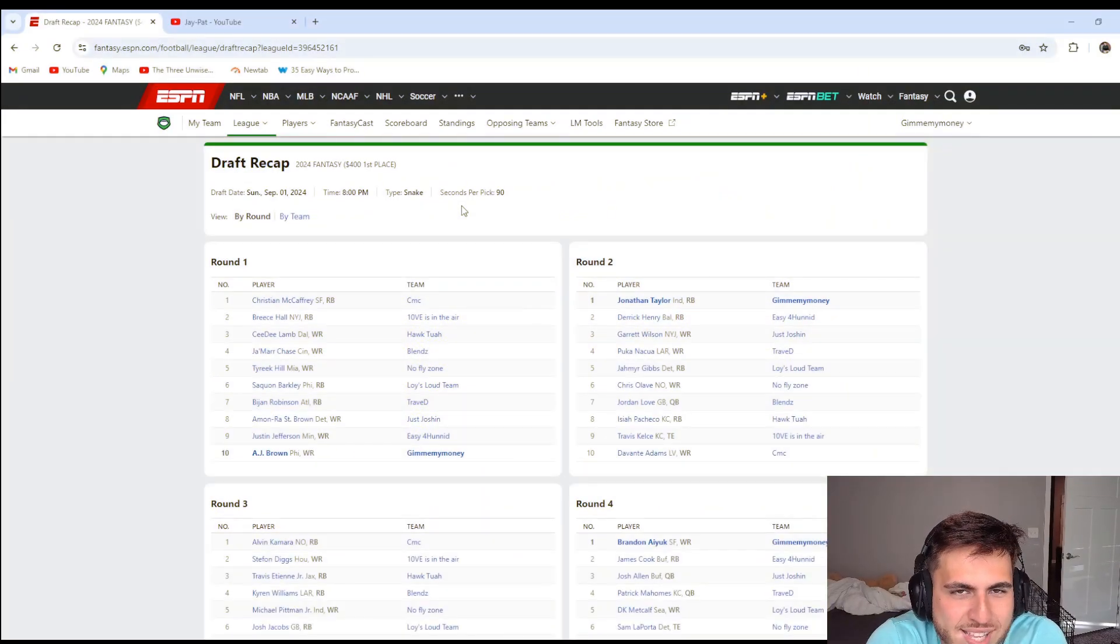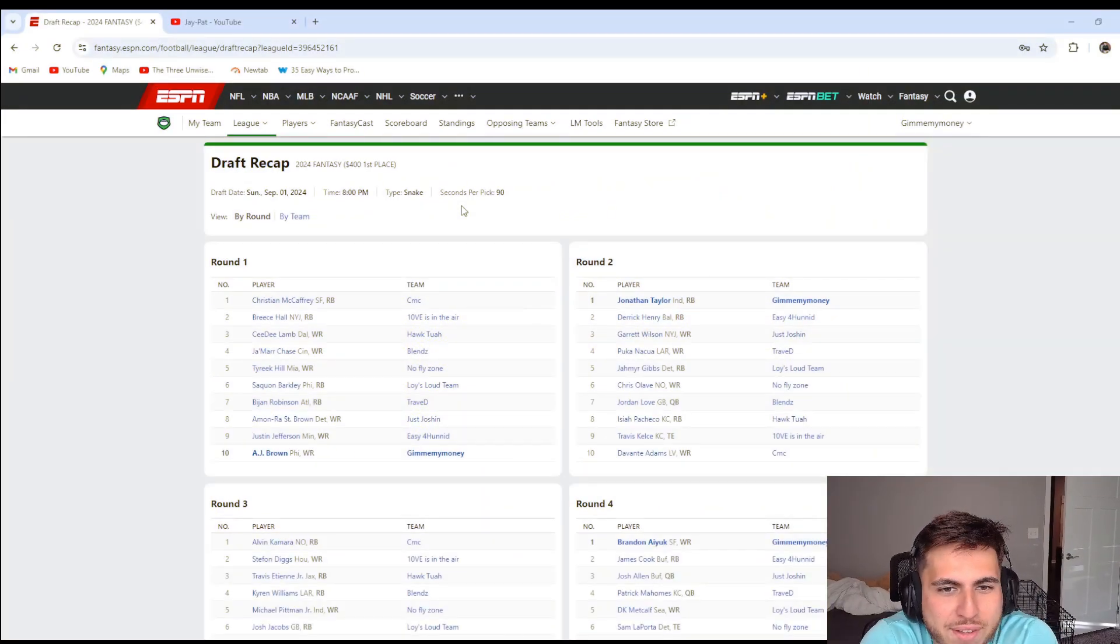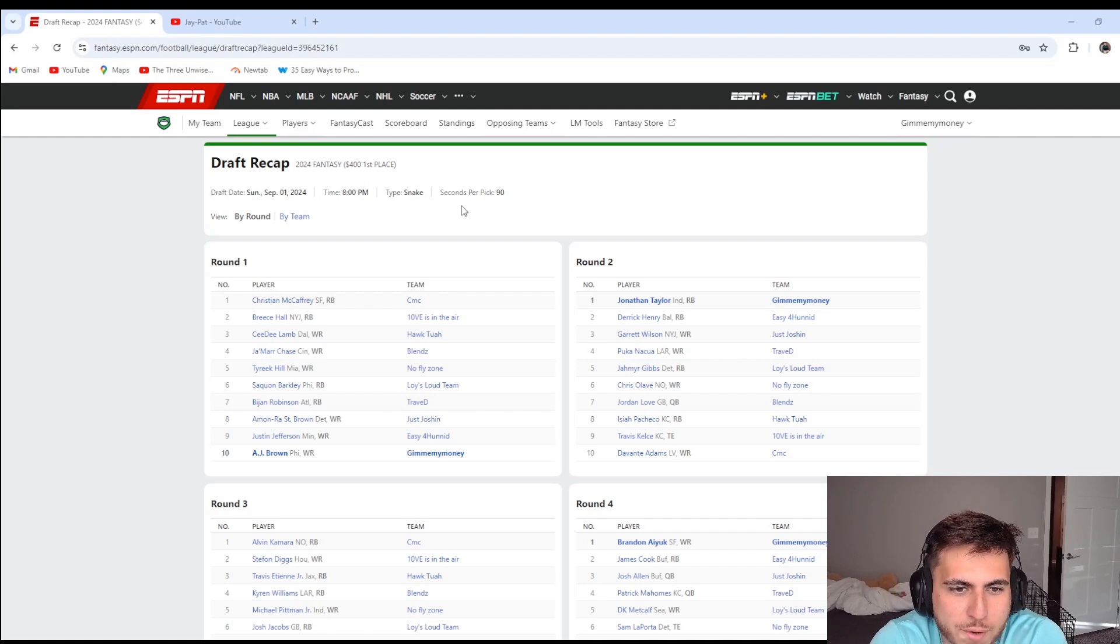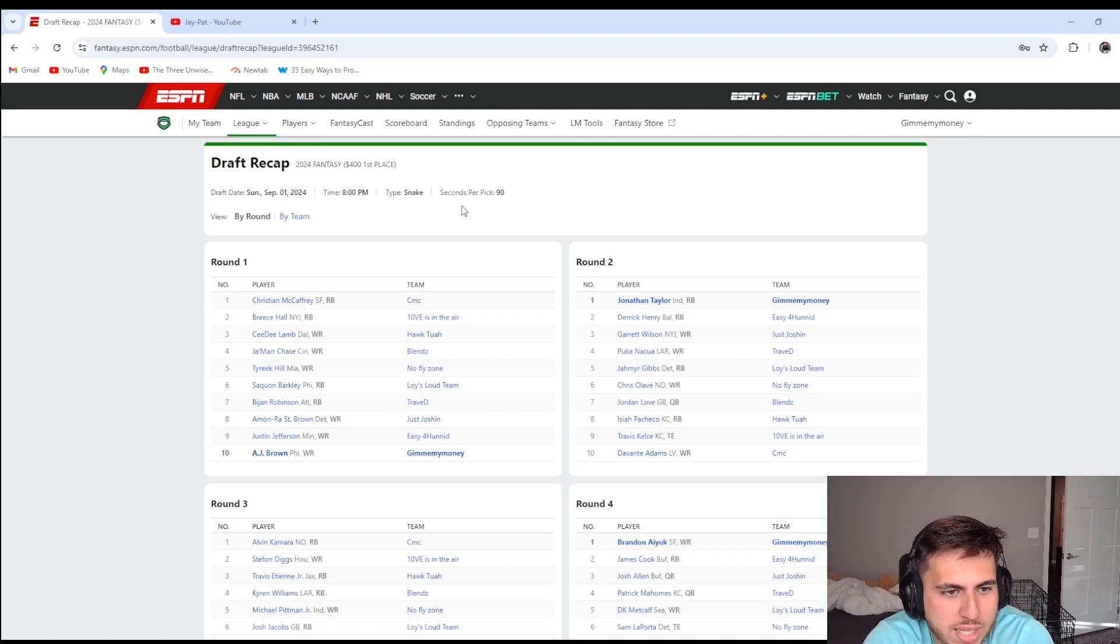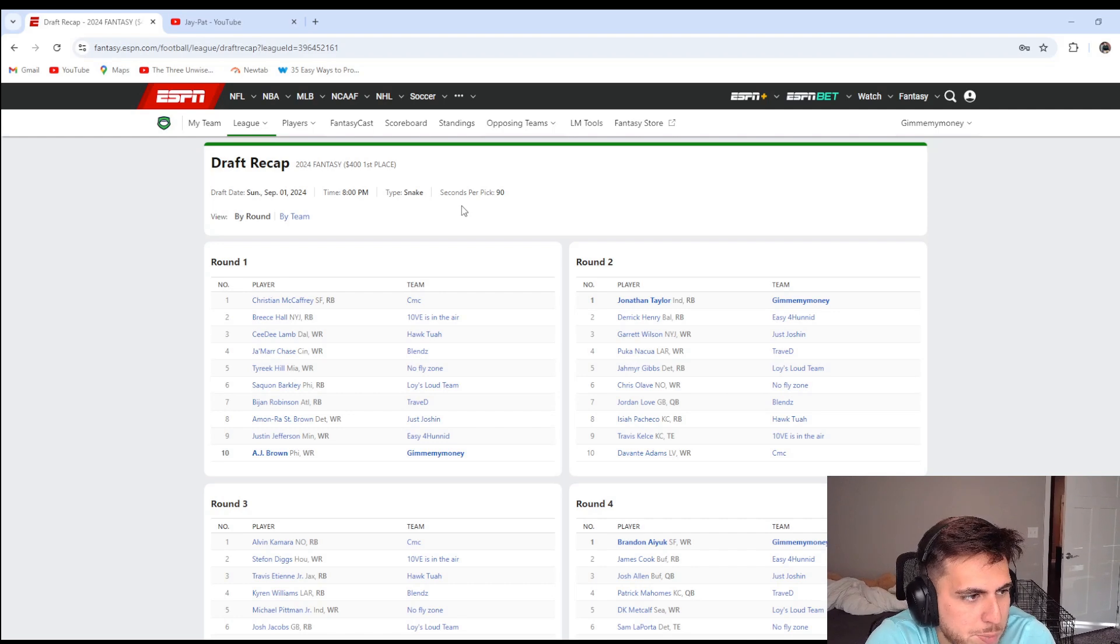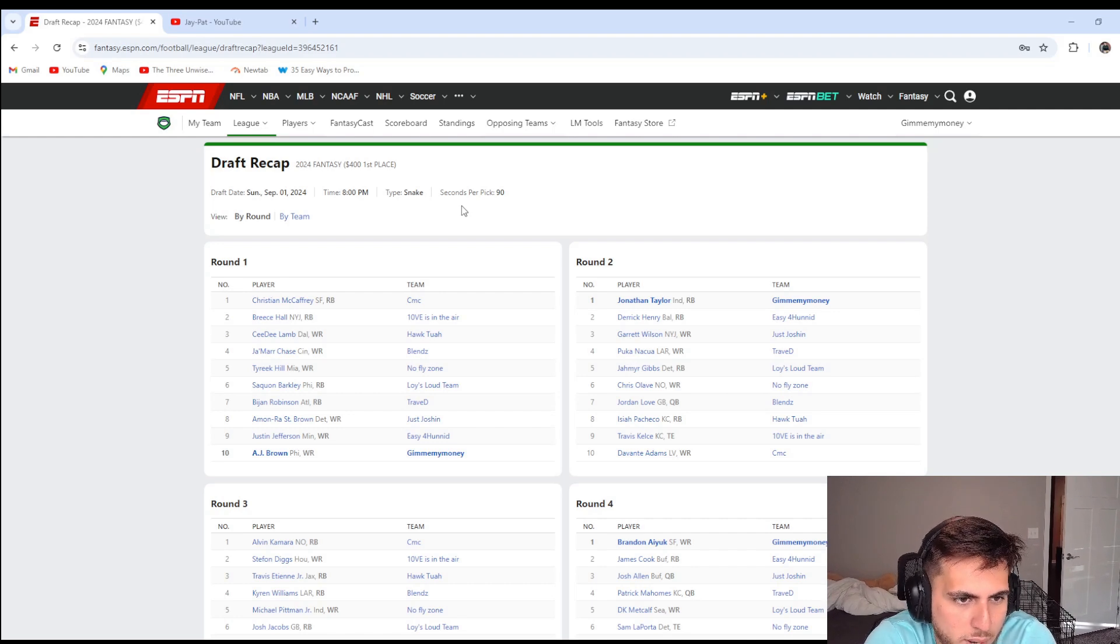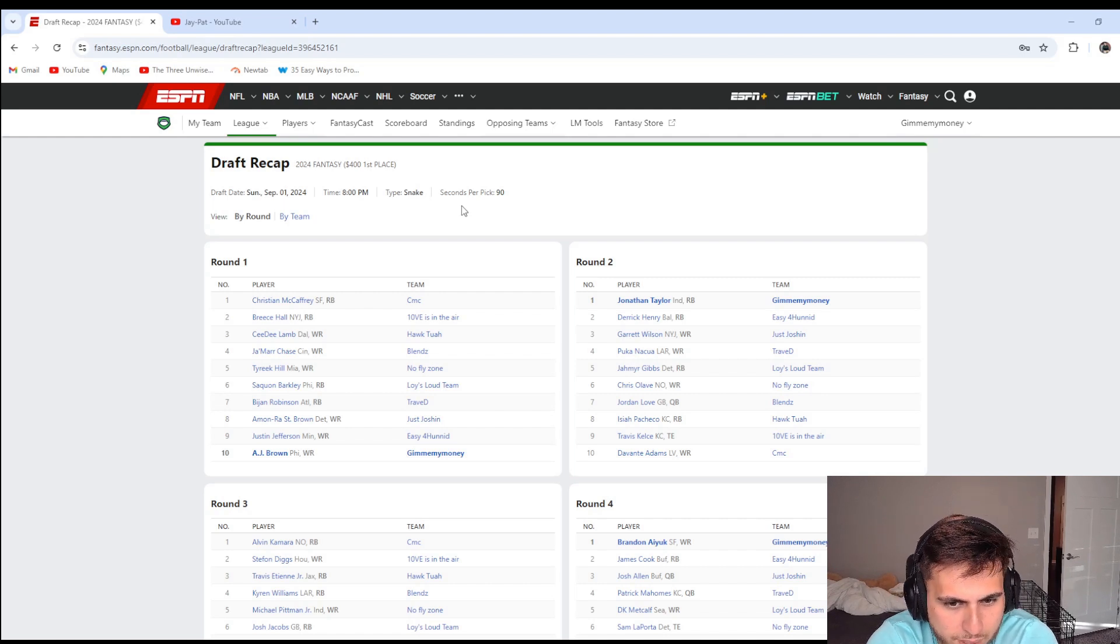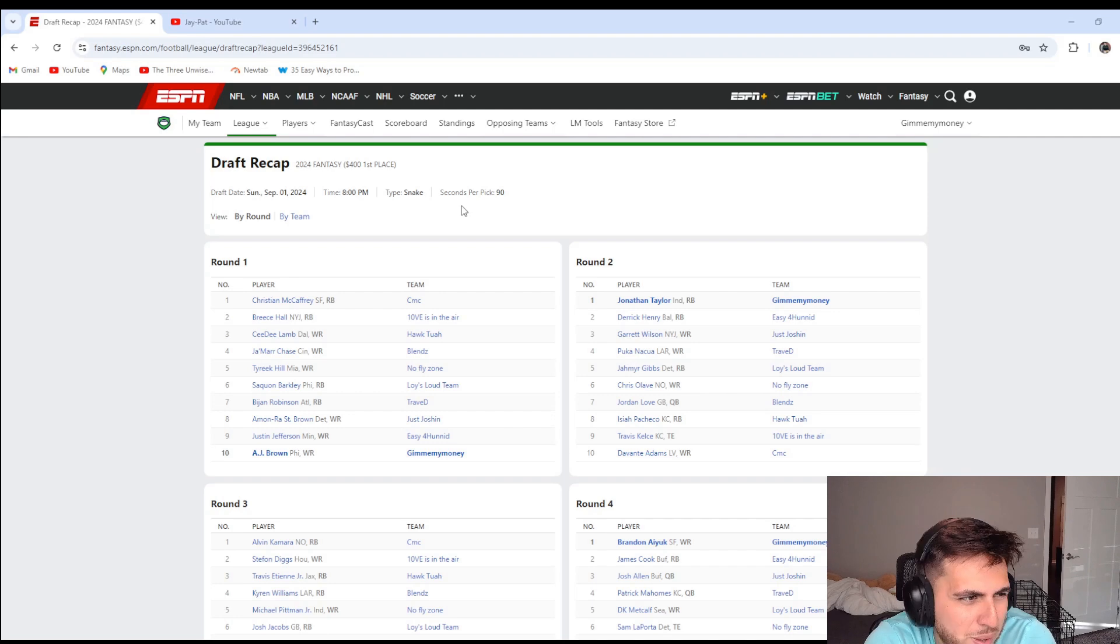Of course I get the 10th pick. I had a feeling I thought I was gonna get the first pick, which I didn't want the first pick. Like CMC would be great, but I didn't want it because then you're waiting forever until you pick again. So I got the 10th pick, it's not terrible. I would have rather had like a seven to nine range.